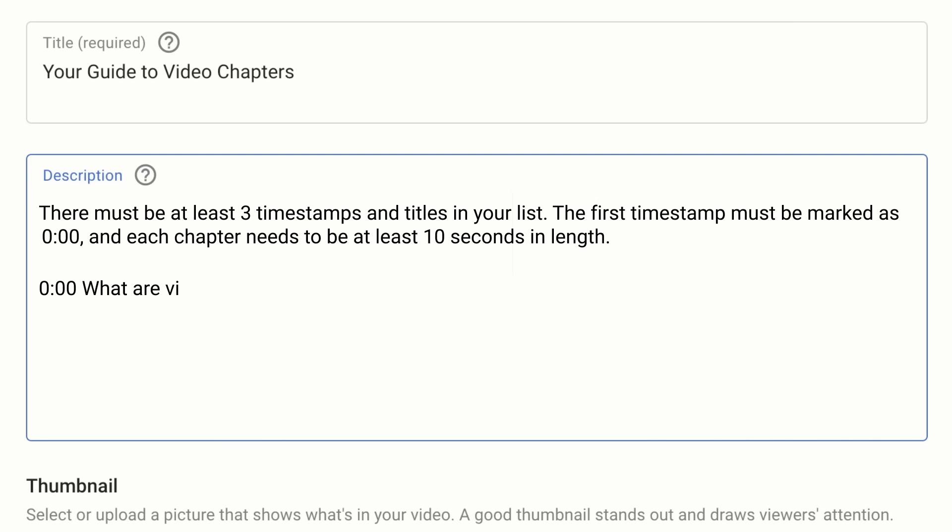We encourage you to use shorter descriptive chapter titles so that viewers can easily get an idea of what the chapter is about.